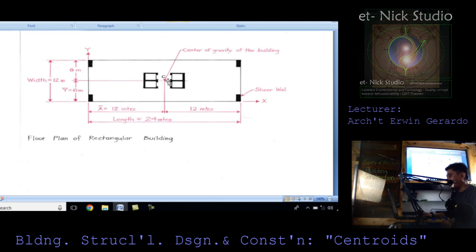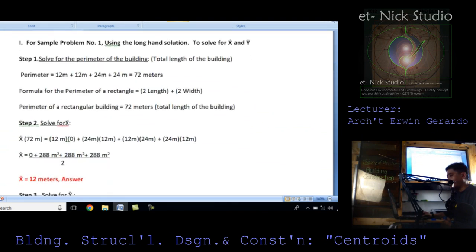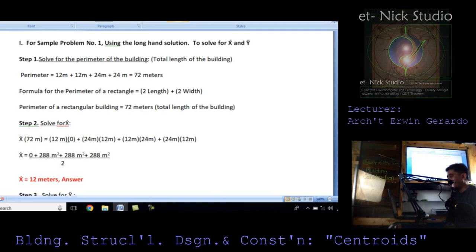This is the exact coordinate for the center of gravity of the building. For the longhand solution — step one, solve the perimeter: 12 + 12 + 24 + 24 = 72 meters. Or using the formula, perimeter equals 2L + 2W, which also gives 72 meters. This is the total length of the building. Step two, solve for mean of x. The divisor is 72 meters. The 12-meter side at the origin has no moment arm (0). The 24-meter length times 12-meter arm, plus 12-meter width times 24-meter arm, gives mean of x equal to 12 meters.